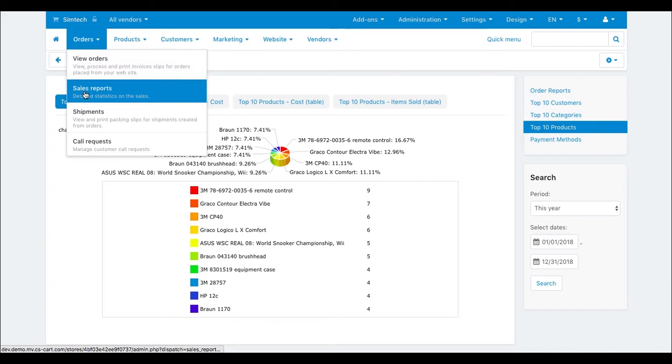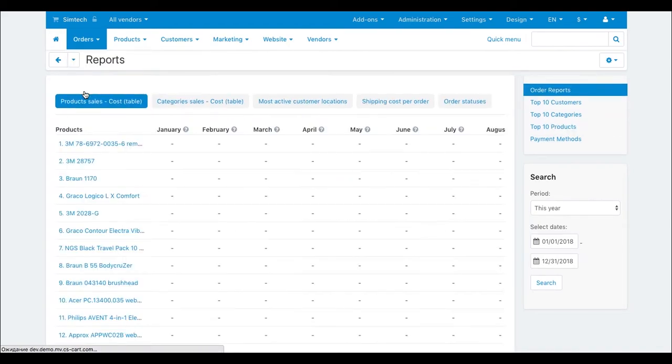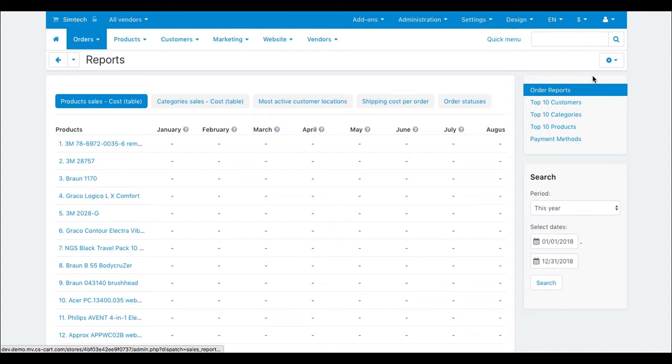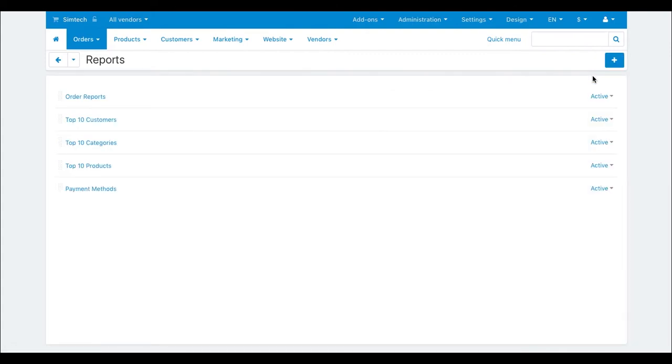Go to orders, sales reports. Click the gear button and then manage reports. Open the top 10 products report, for example.